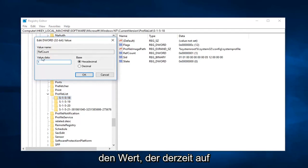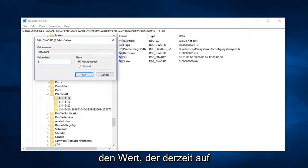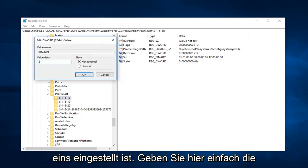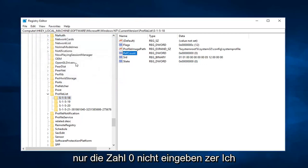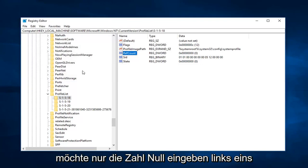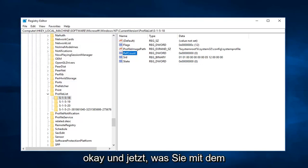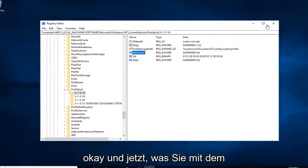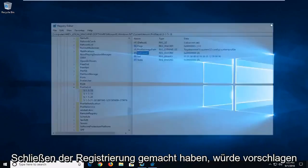So value data is currently set to one. Just want to delete that. Type zero in here and then left click on OK. So just the number zero. Don't type Z-E-R-O. Just want to type the number zero. Left click on OK. And now you're done with that.